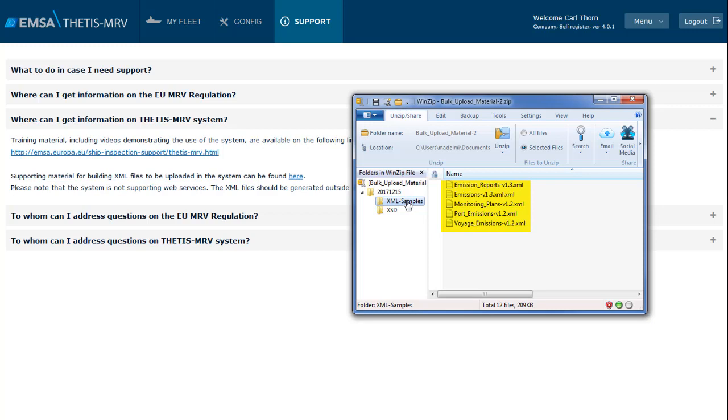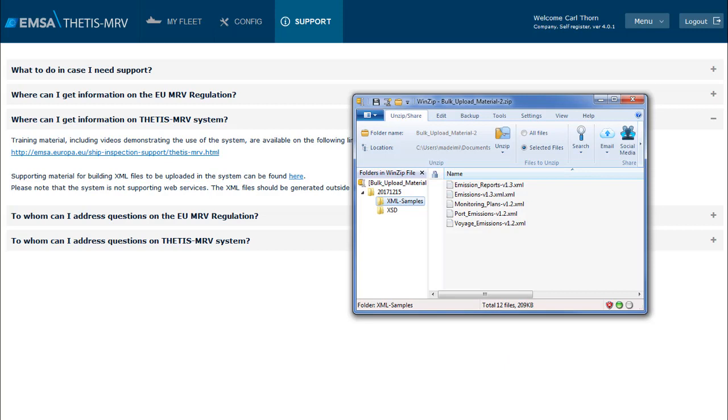It is important to clarify that the system help desk will not provide support on the creation of these files. Companies willing to use XML files to interact with the system should have the proper technical resources to create and manage these files. However, in case you find errors or bugs, please report to the help desk that will follow up as deemed appropriate assuring a fix will be provided.